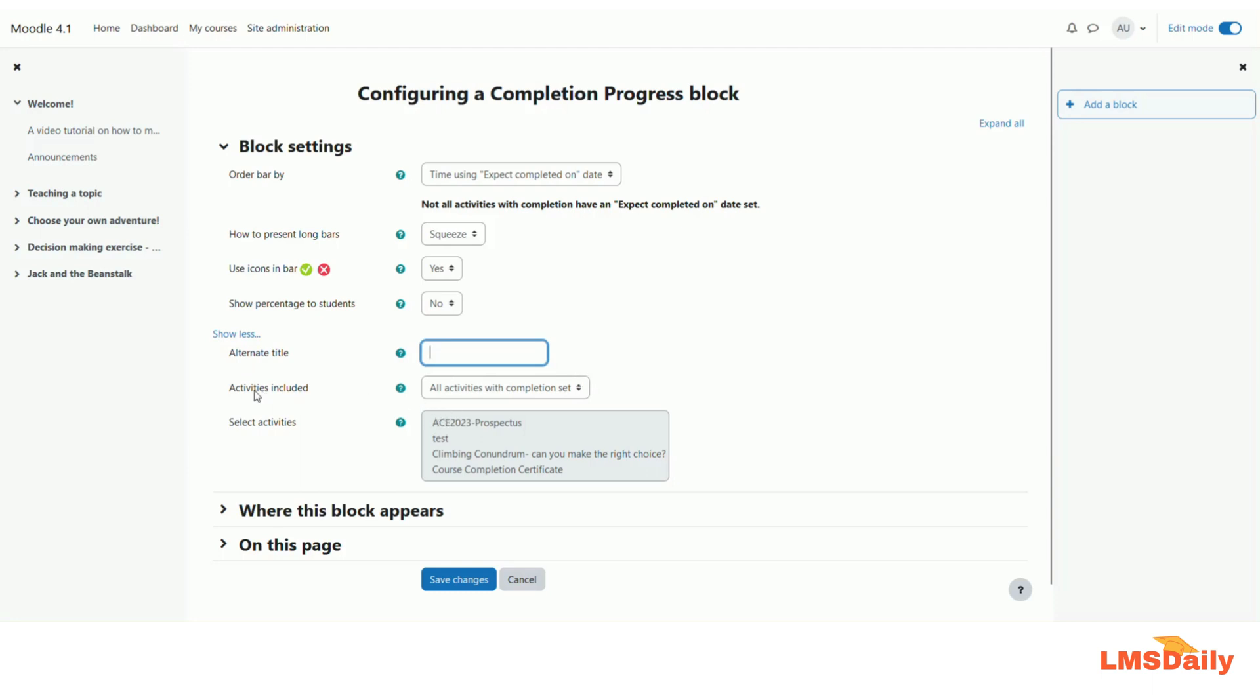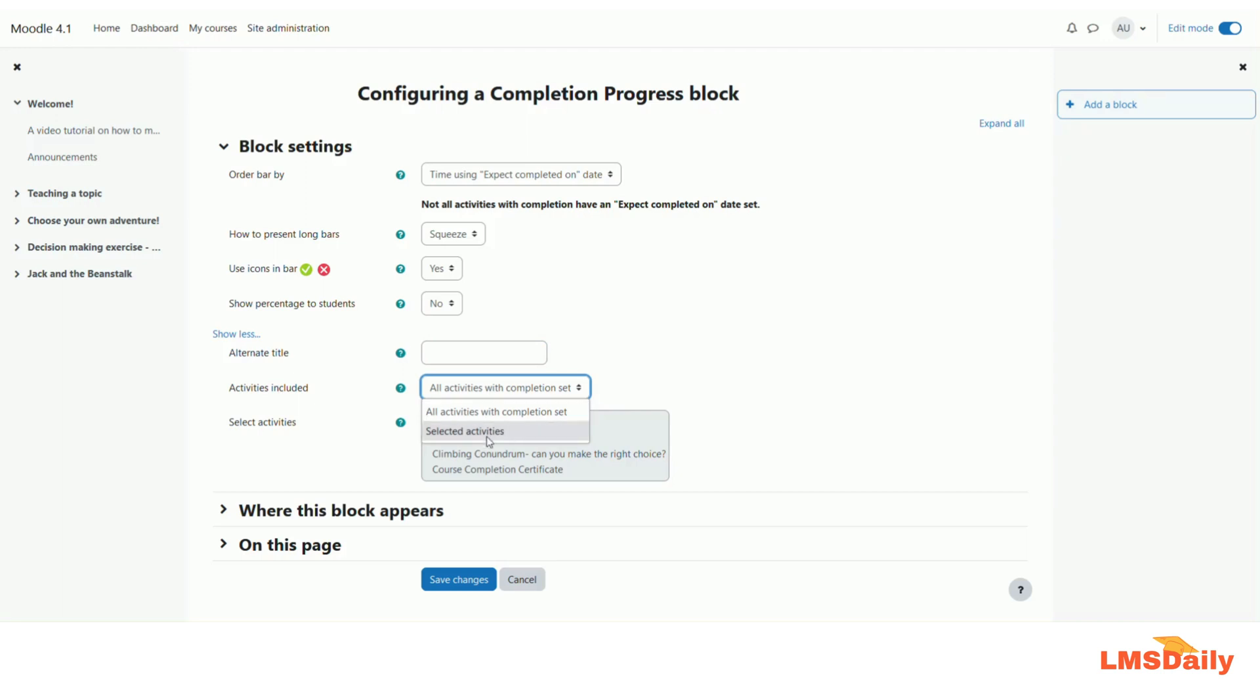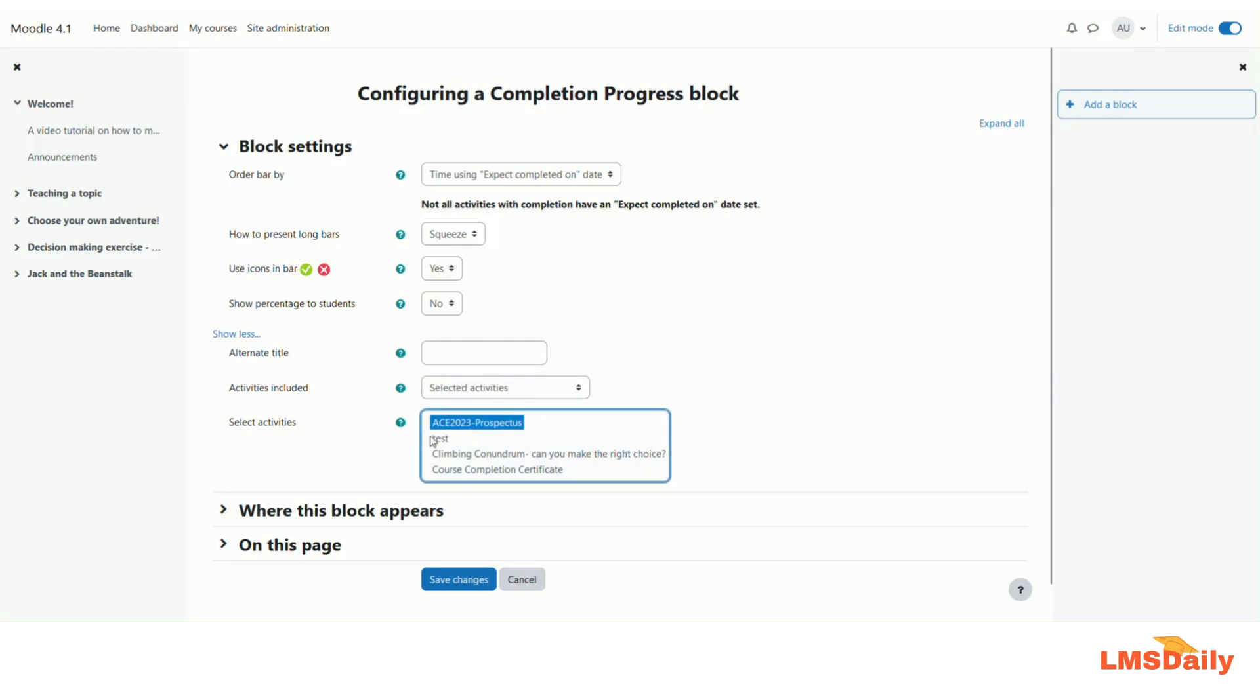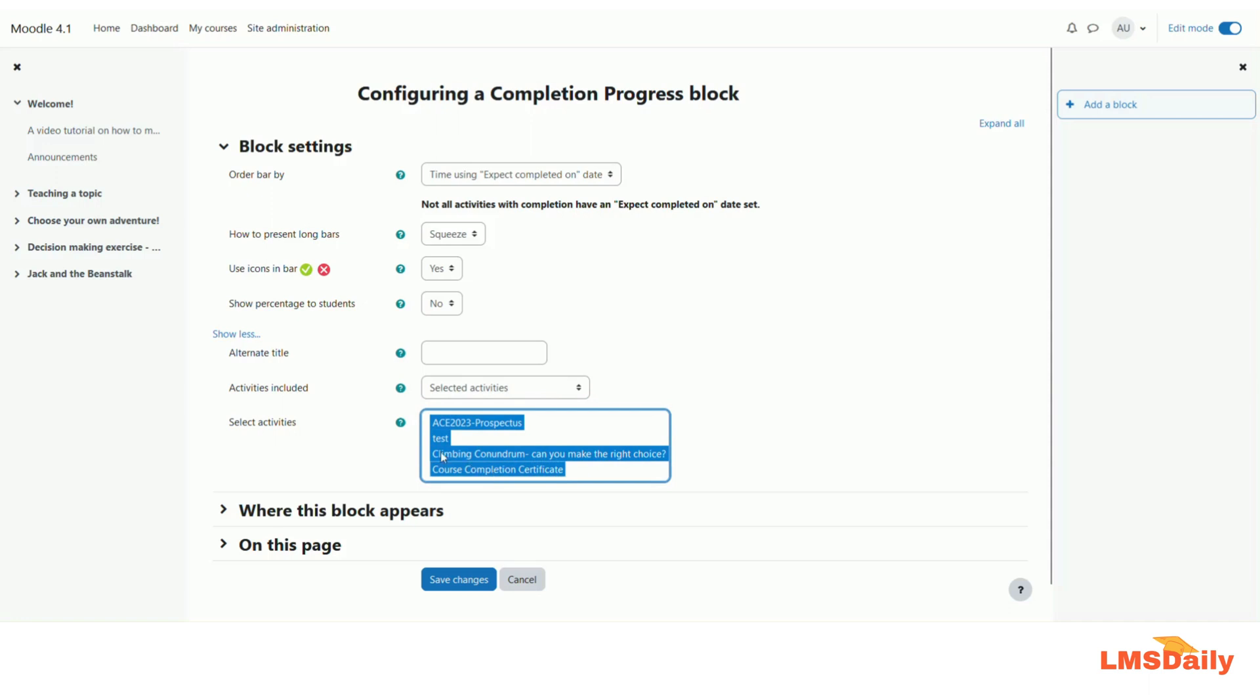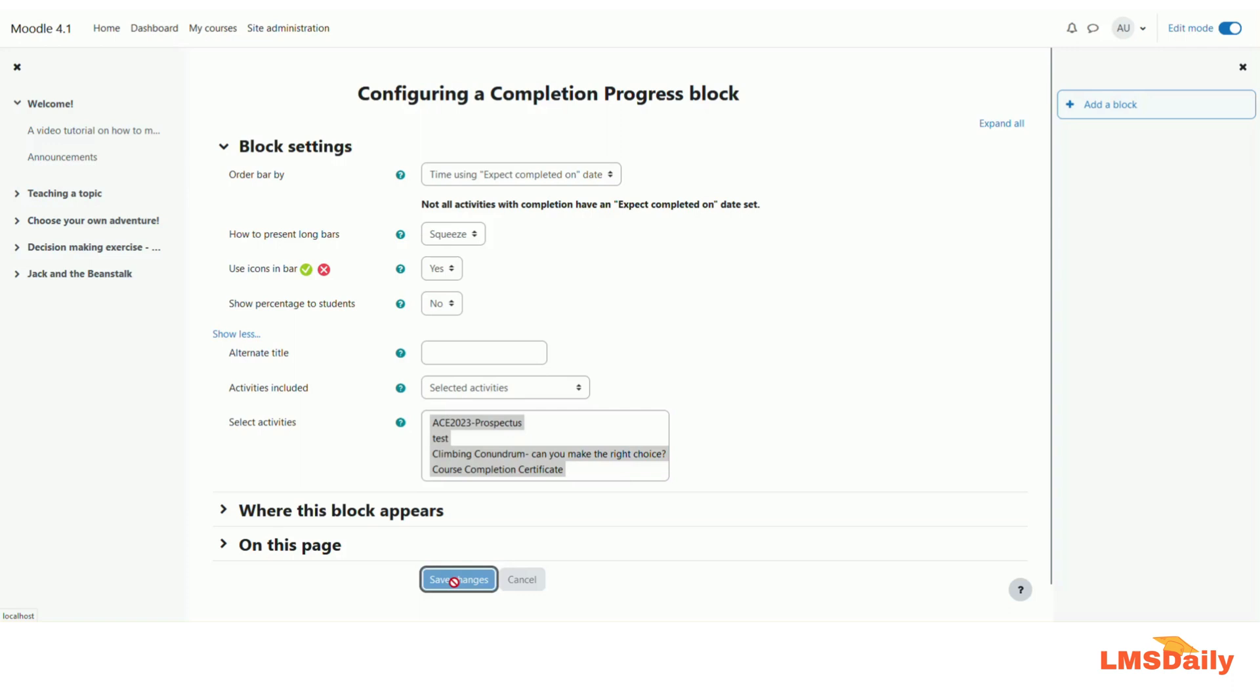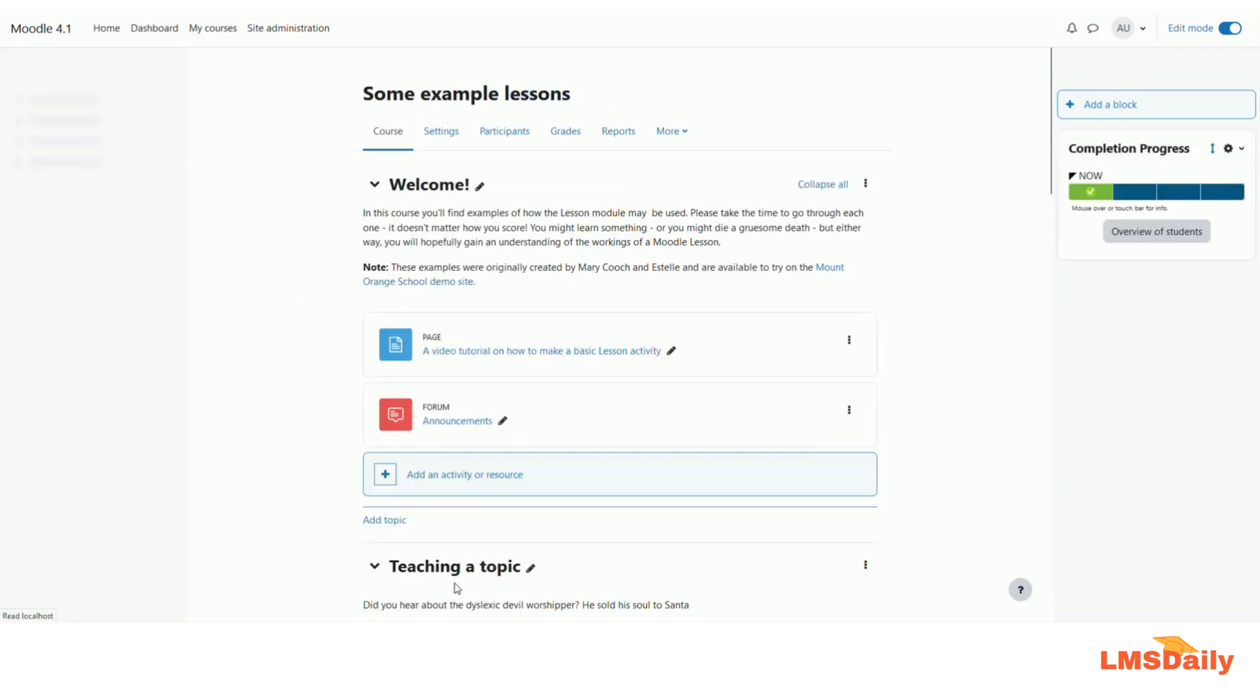In the next option you can choose the activities included within this completion progress block. As of now by default it comes with all activities with completion set are marked as included in this. However you can also select particular activities only by going to this selected activities option. So here you can control and click to choose multiple activities like this.